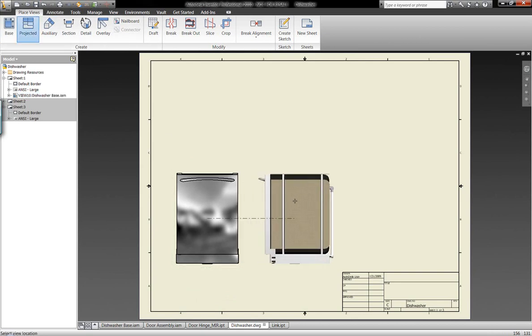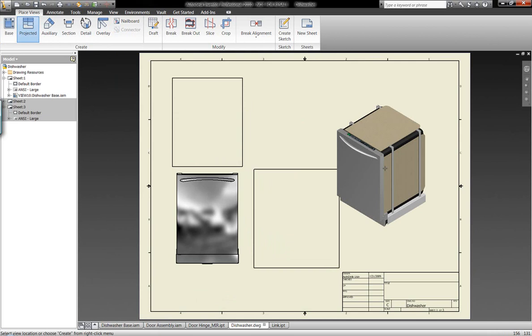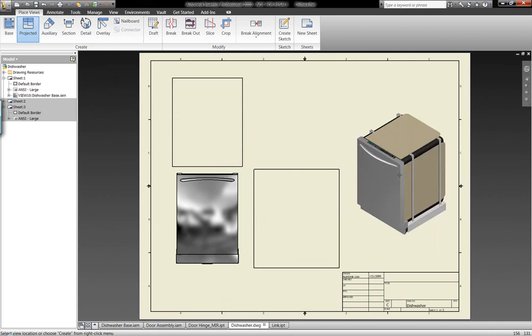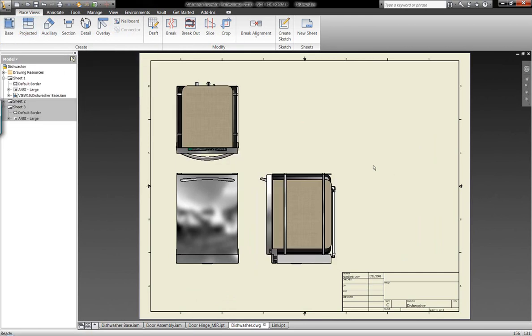So we're going to go ahead and generate the base drawing view and also the respective projected top and right views of this model. We can generate isometric views and all other different types of view orientations from our three-dimensional model automatically.